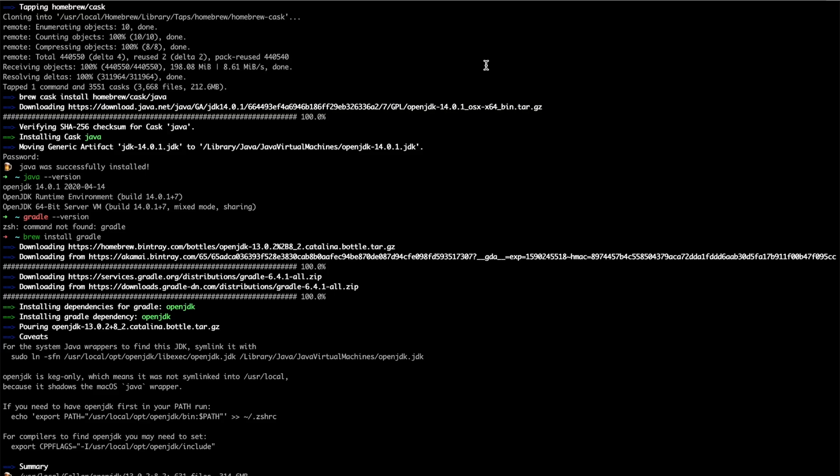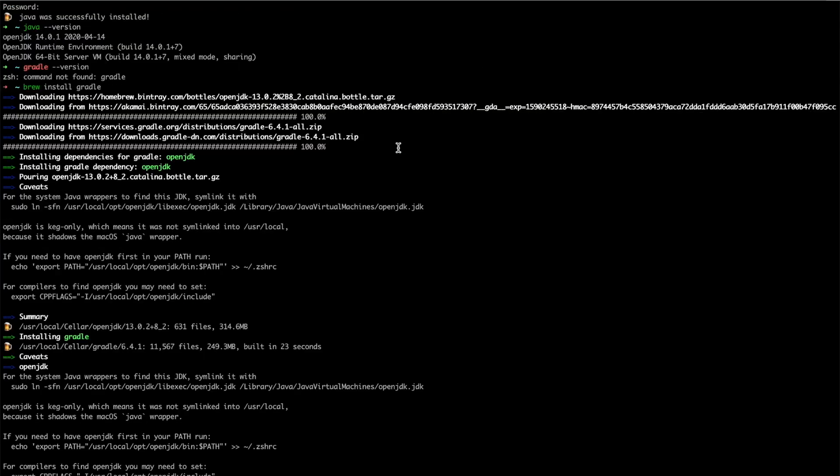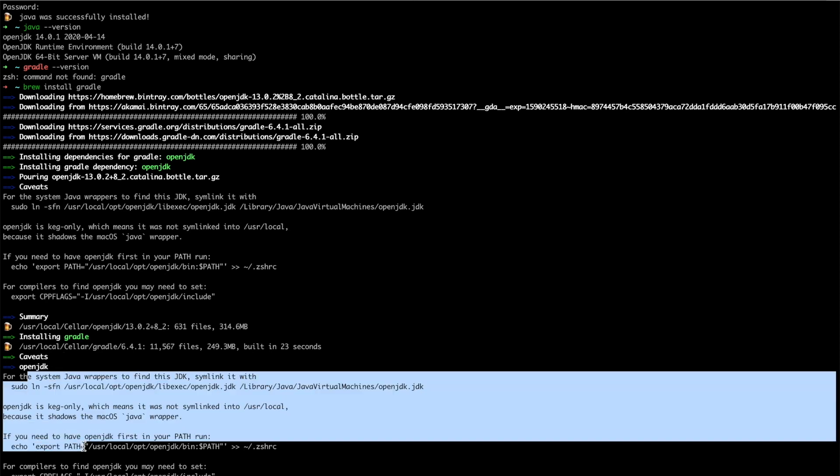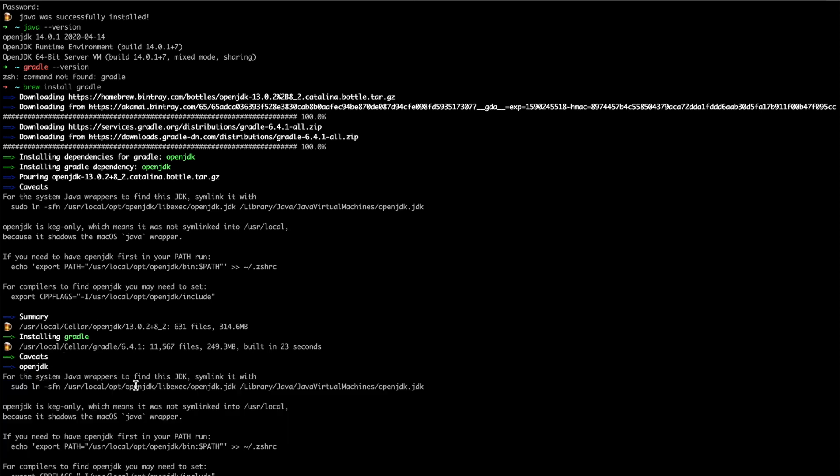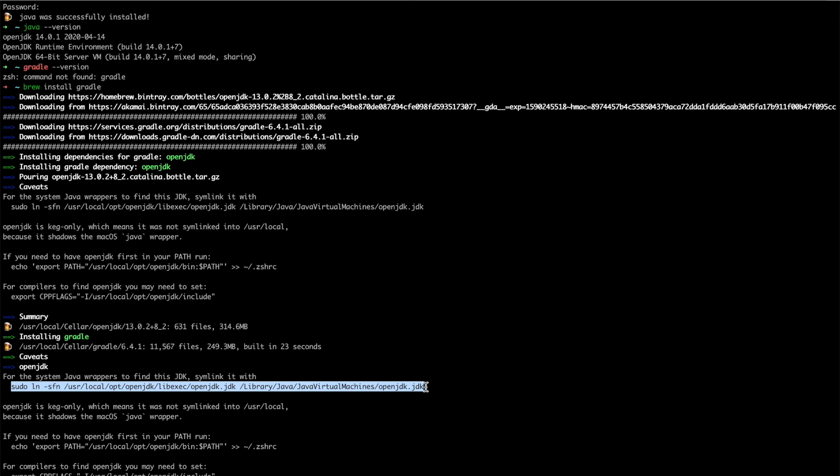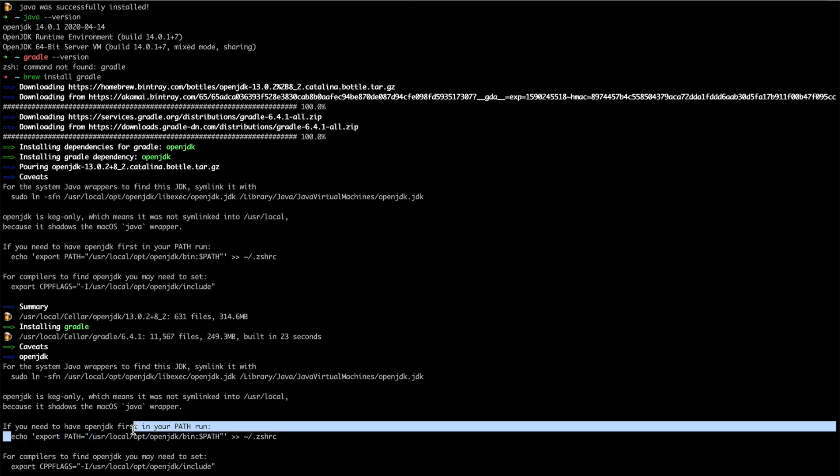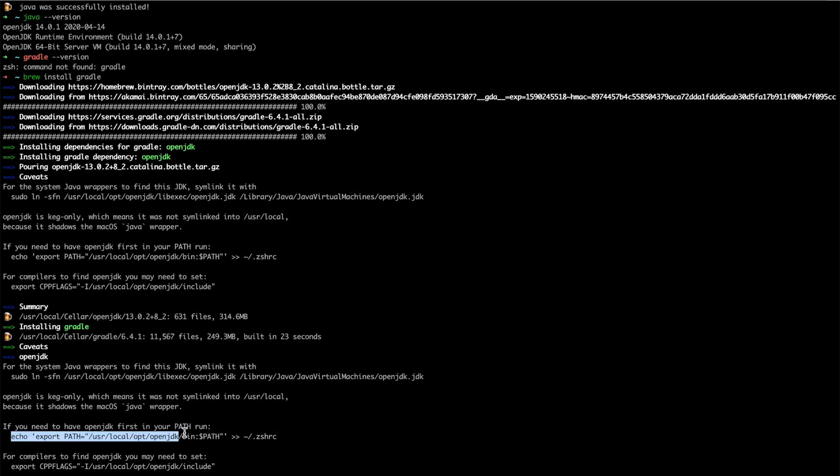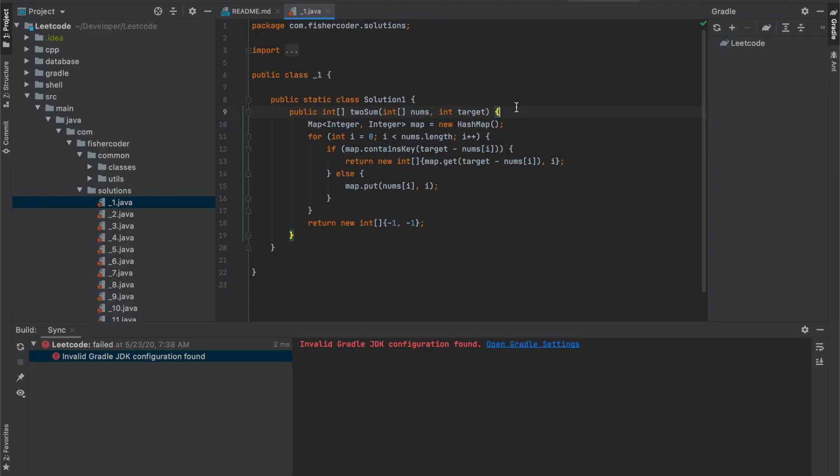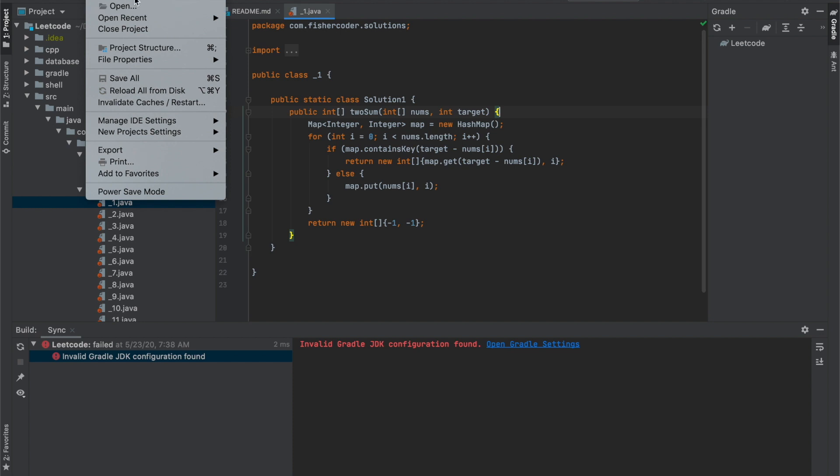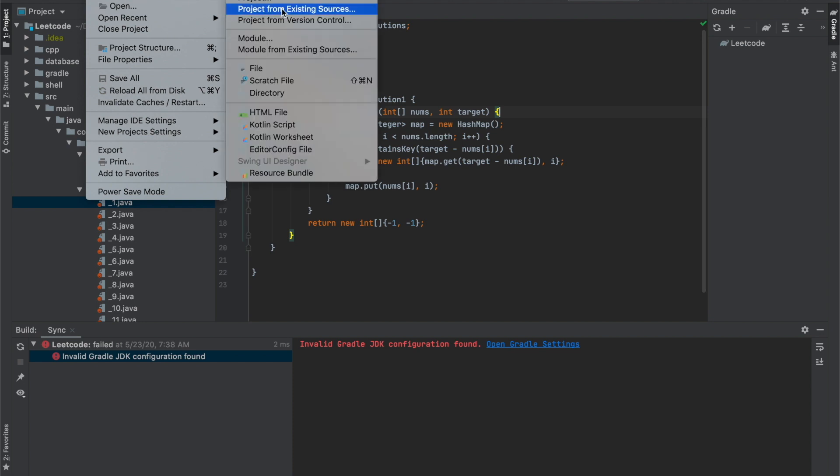Installing gradle. Let me see, where is my gradle? Gradle for the java system java wrappers to find this JDK. Symlink with, alright, let's do this. Open JDK first in your path, run this. Yes, I'll run this. So at this moment I'm going to reimport, create a new project.